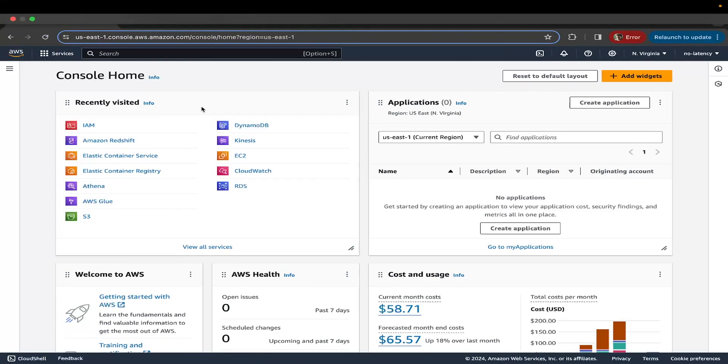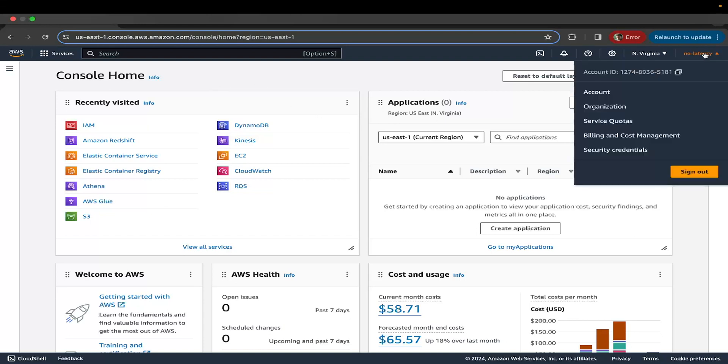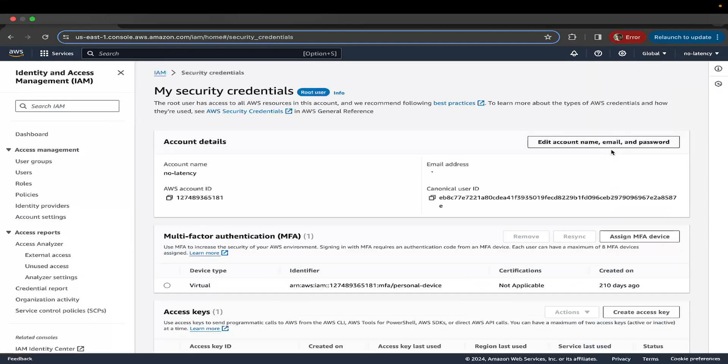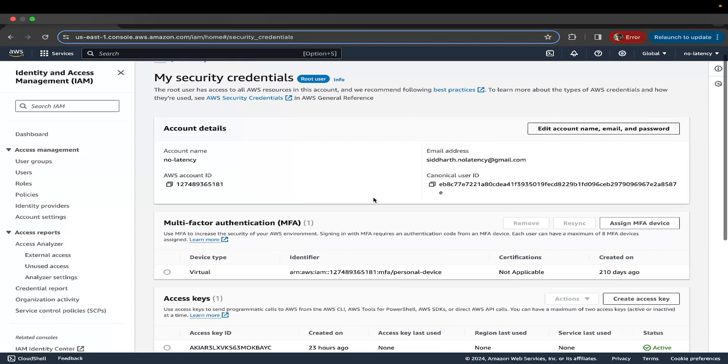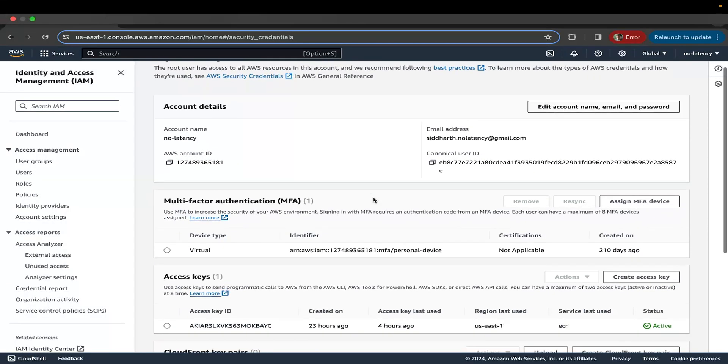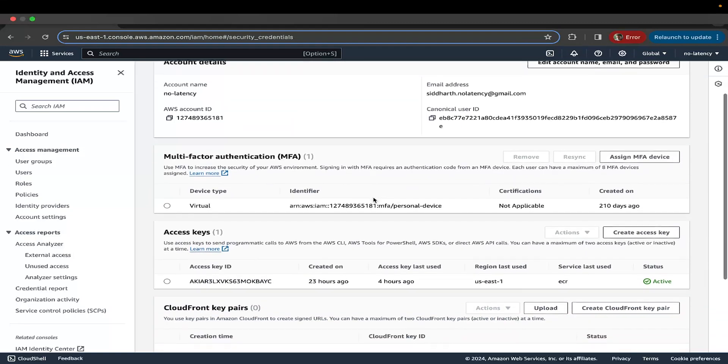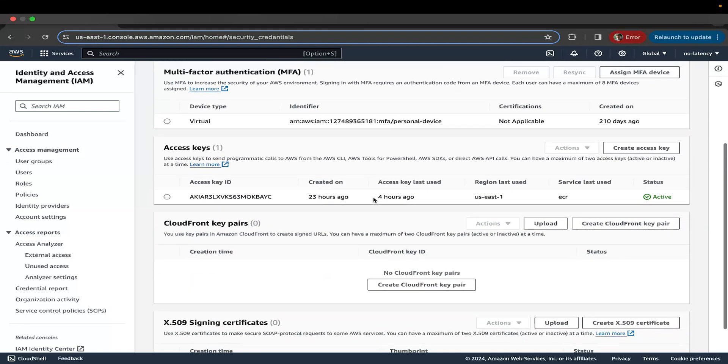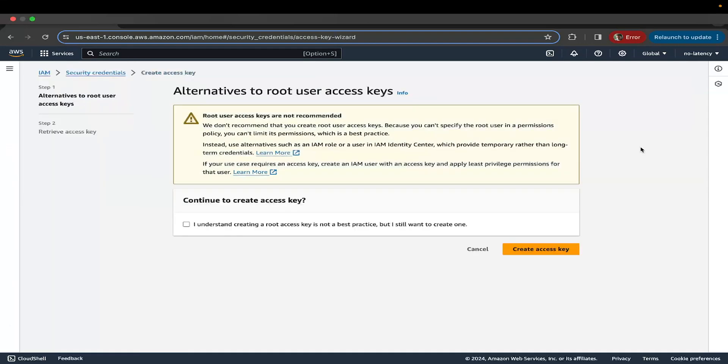So how do you get it? Once you're logged into your AWS account, go back to your console, click against your name and select security credentials. Here I'm going to show you how to create the access keys. If you scroll further down, you will see the access key section. Click on create access key.